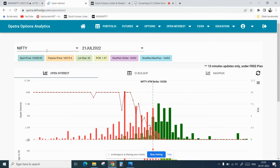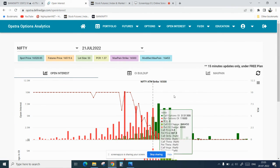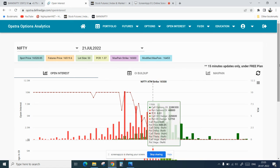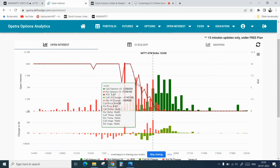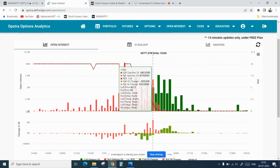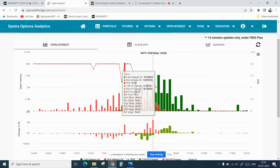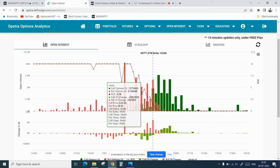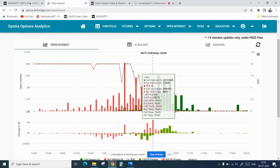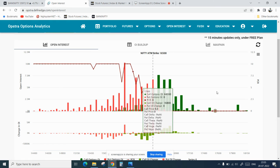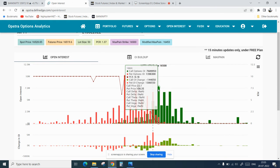Considering the open interest, tomorrow is the weekly expiry and there have been a lot of put additions in 16,500, so it will act as a good support. If for some reason there is gap up or gap down, then we might see a trending day.